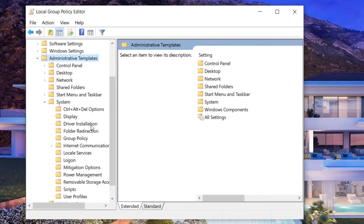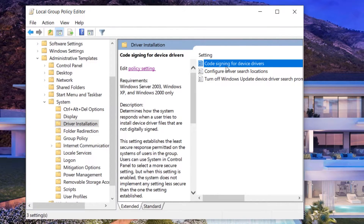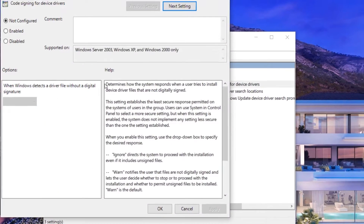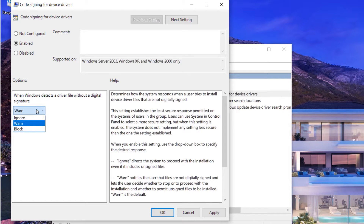Click on System, then select Driver Installation. In Driver Installation you can see various options. We need to select Code Signing for Device Drivers. If you click on Edit Policy Setting, it will give us various different options.